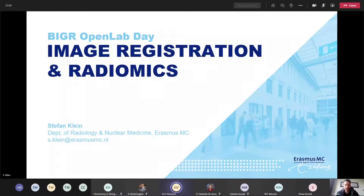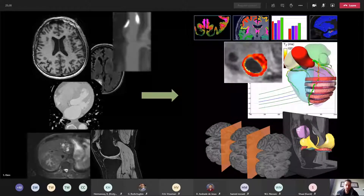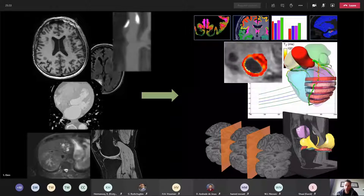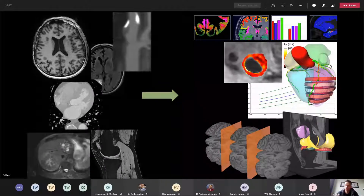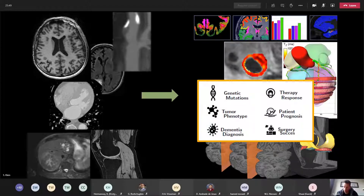My name is Stefan Klein, I'm an associate professor leading a research line on image registration and radiomics. The focus of my research is extracting more information out of medical images — for example, extracting quantitative measurements, doing automatic segmentations, computing volumes of structures, developing models of healthy versus diseased anatomy, going directly from an image to a probable diagnosis, or saying something about biological characteristics of a tumor, or creating nice visualizations.